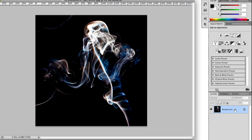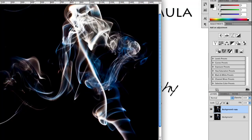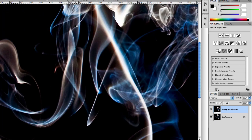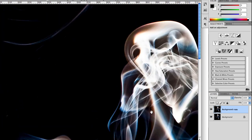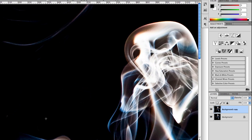First of all, I always like to come over here and drag this layer down to the new layer icon so I have a new working copy here. And then, the first thing I want to do is get rid of these stray smoke trails here. So, hitting the Command Plus key, I can increase this to 100%. Now, you can really see that. There's a couple ways of doing this.